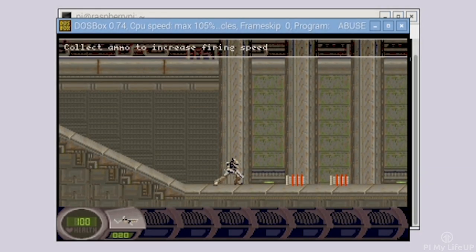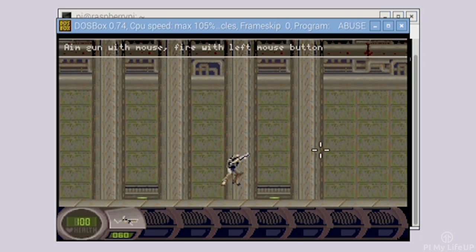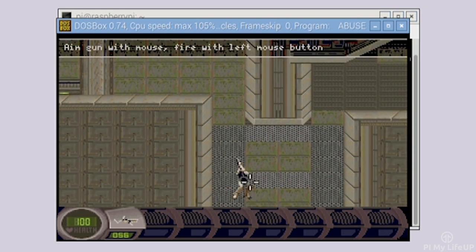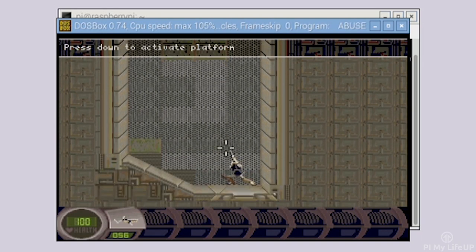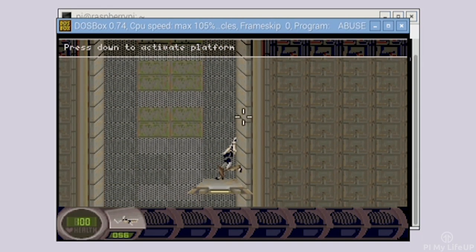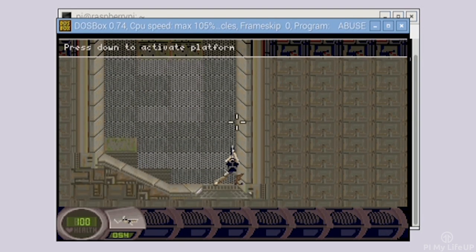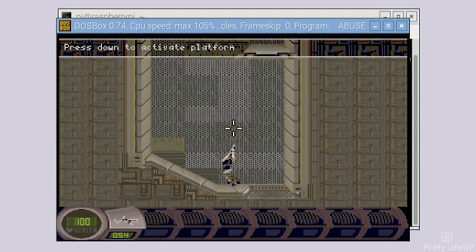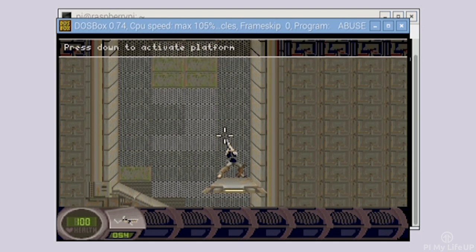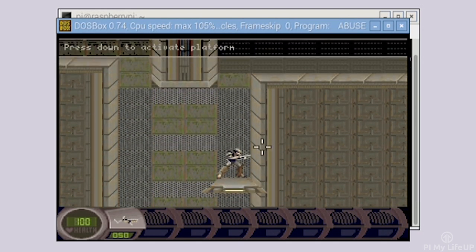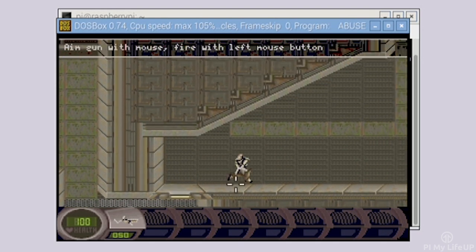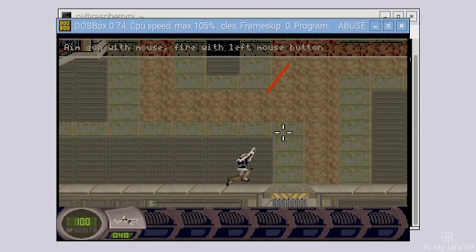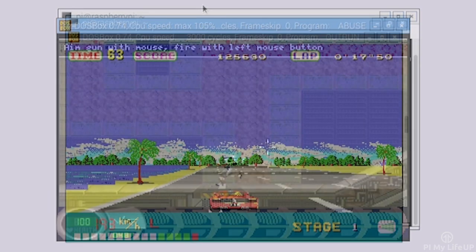I hope you have been able to get the Raspberry Pi DOSBox installed and configured. There is just so much fun you're able to have playing these classics a lot of us grew up with. If you do come across any problems, have feedback, want to share your favourite DOS games or anything else then please be sure to drop a comment below or over at PyMyLifeUp.com. Until next time, have a good one.